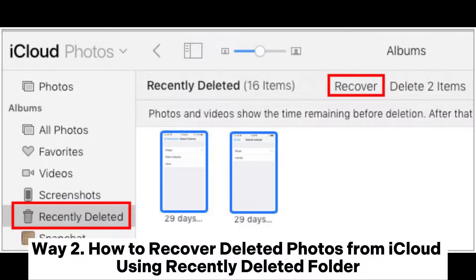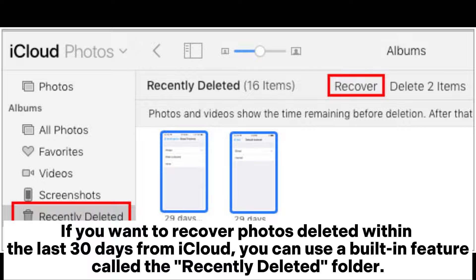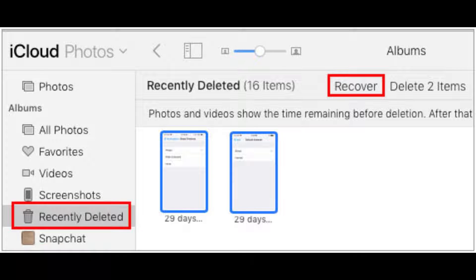Press the Recover to Computer button to recover and store the photos on your computer. Way two: how to recover deleted photos from iCloud using the Recently Deleted folder. If you want to recover photos deleted within the last 30 days from iCloud, you can use a built-in feature called the Recently Deleted folder.